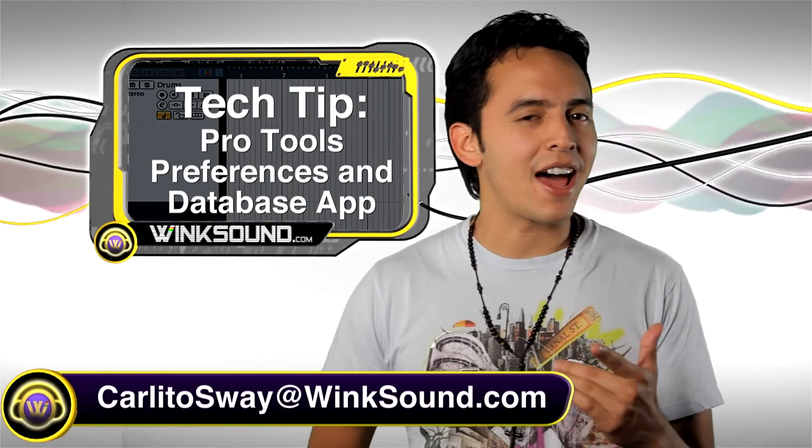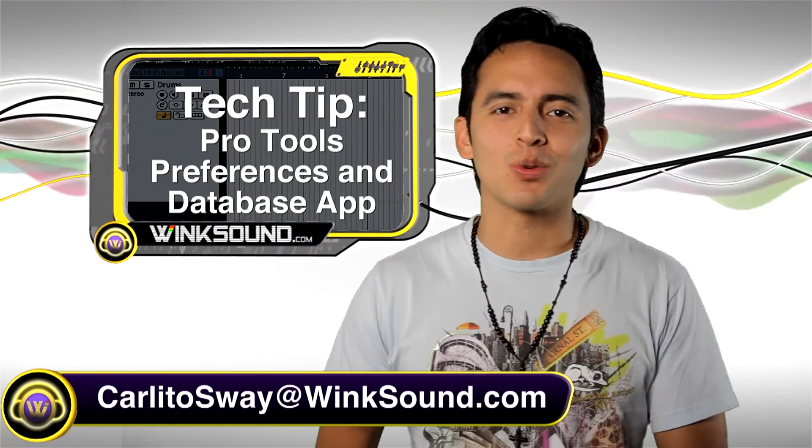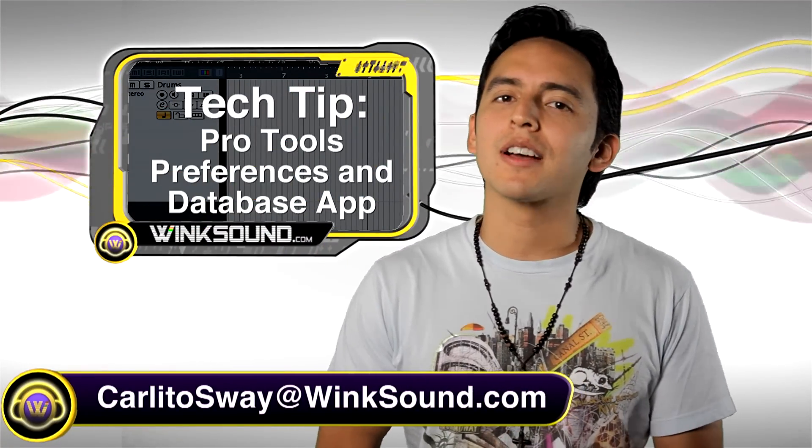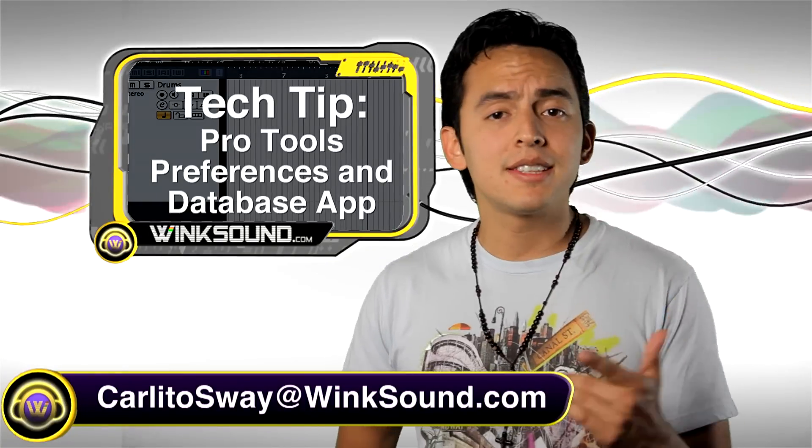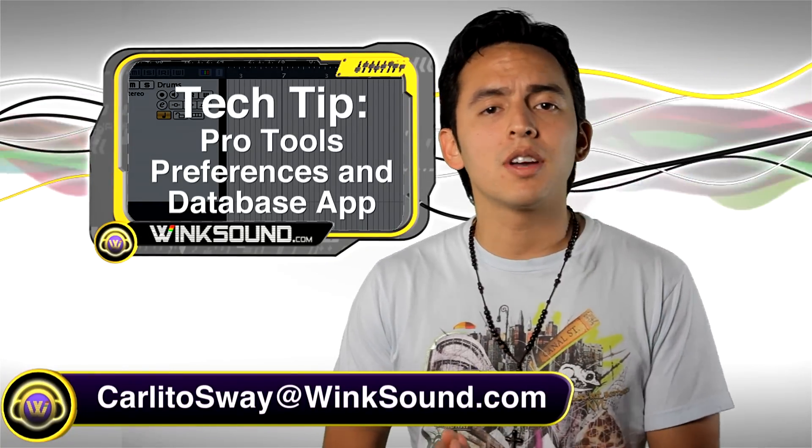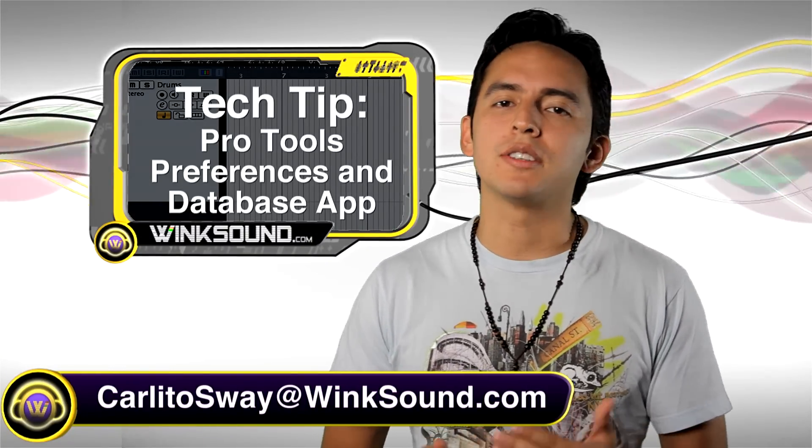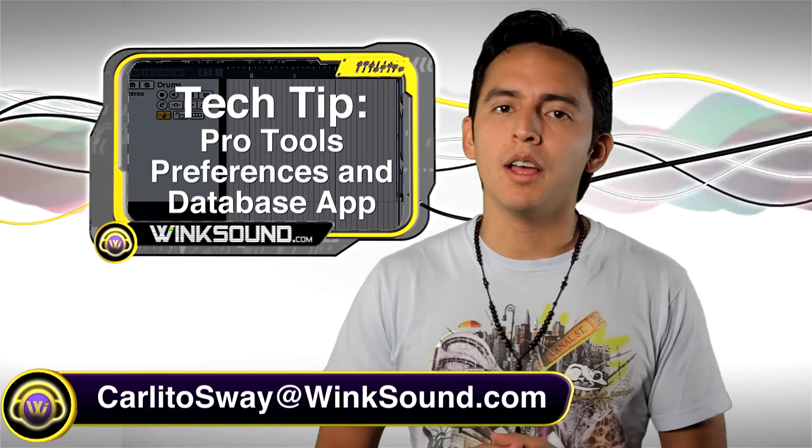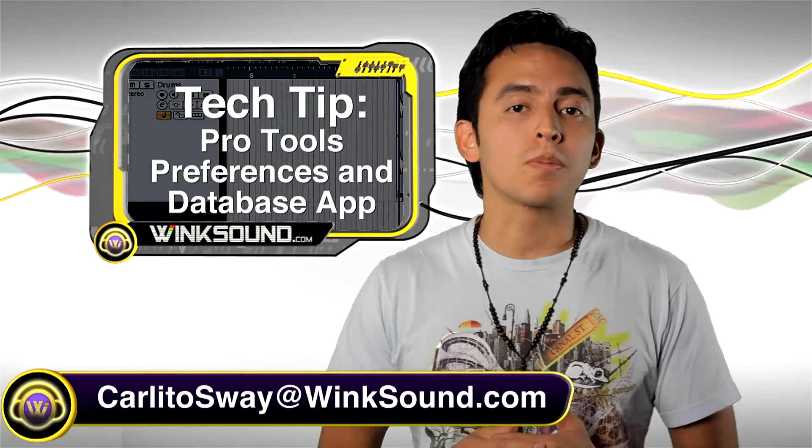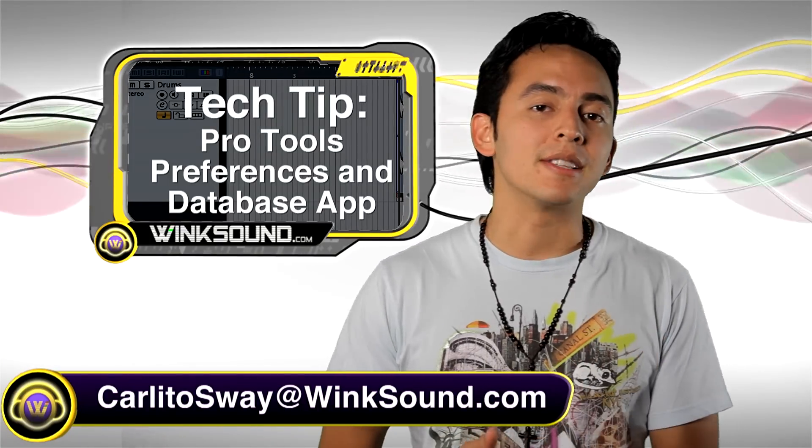What up my digital music fanatics? This is Carlitosoy at WinkSound.com. In this tech tip, I'm going to talk to you guys about an application that I've been using a lot. It's called Pro Tools Pref and Database Helper.